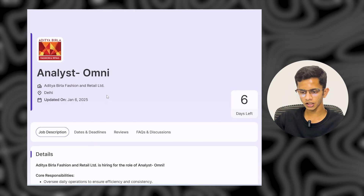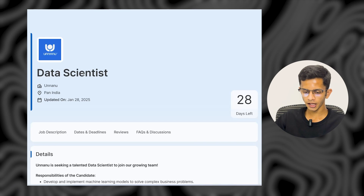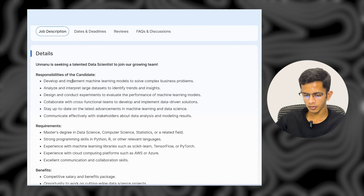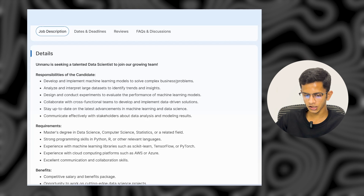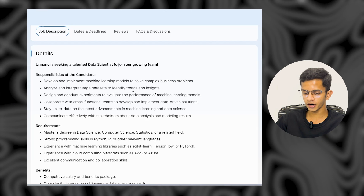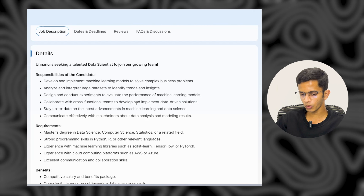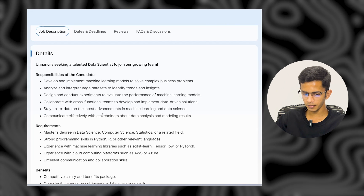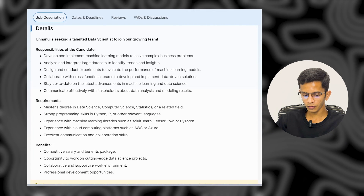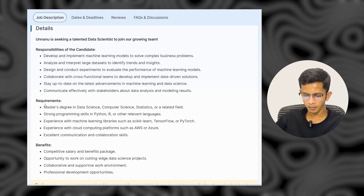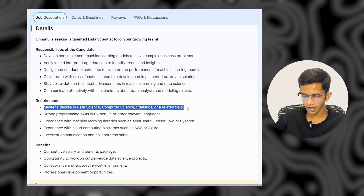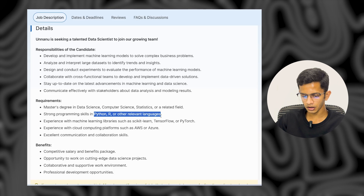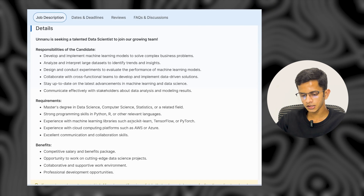The next company is Unanu. They are hiring for a Data Scientist role. Responsibilities include developing and implementing machine learning models to solve complex business problems, analyzing and interpreting large datasets to identify trends and insights, collaborating with cross-functional teams, and communicating effectively with stakeholders about data analysis and modeling. The minimum education required is a master's degree in data science, computer science, statistics, or a relevant field. Strong programming skills in Python or R are required.